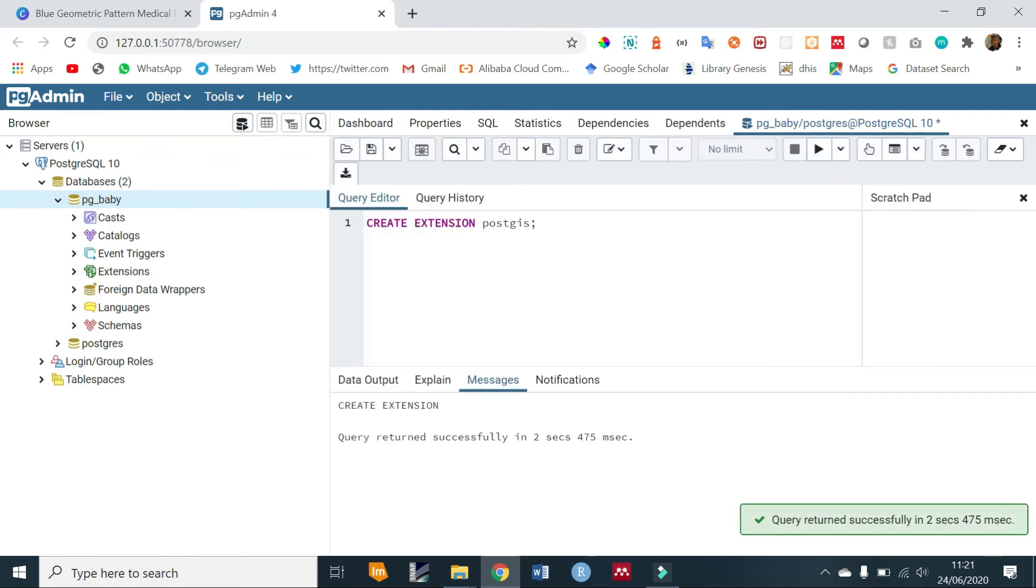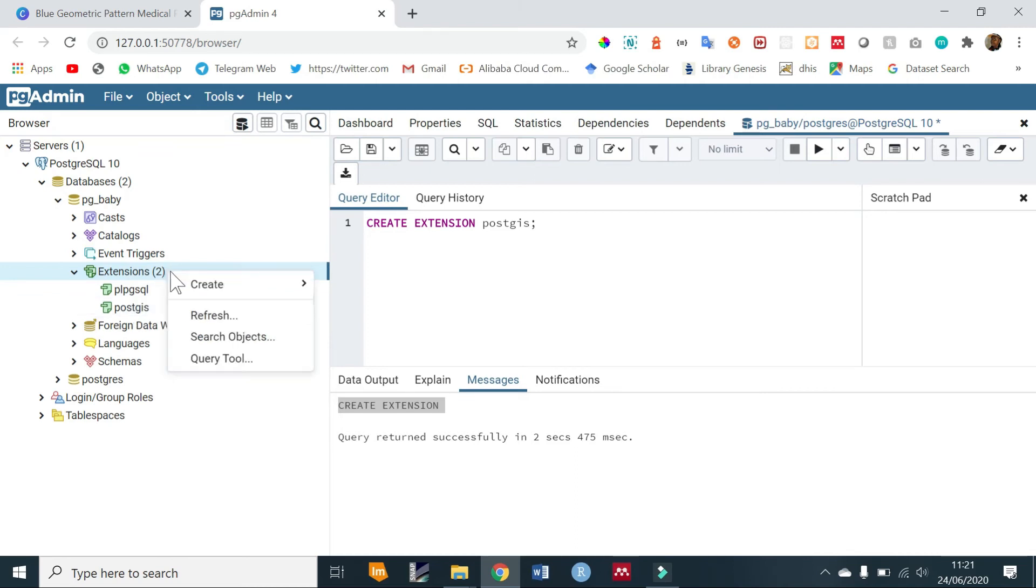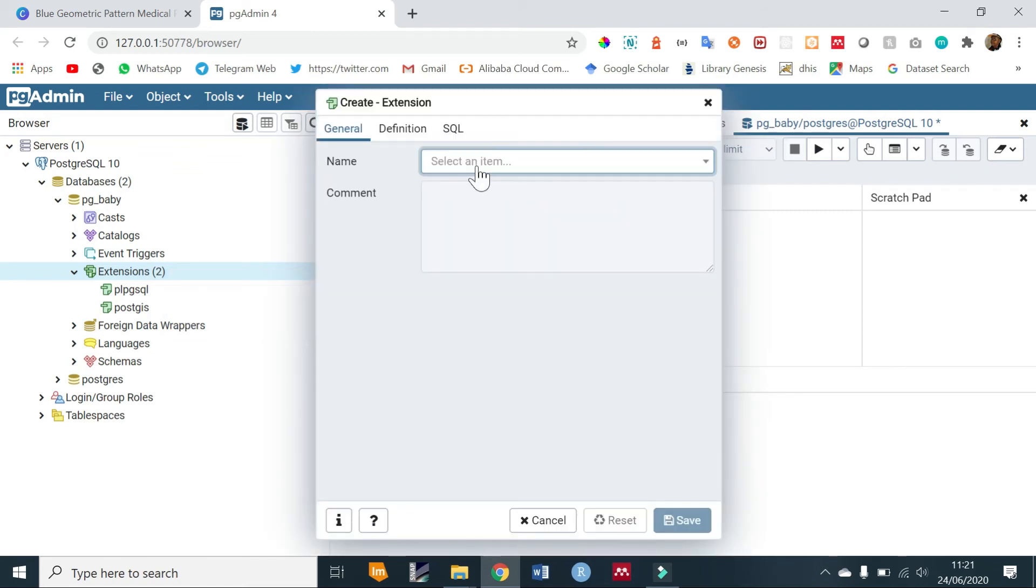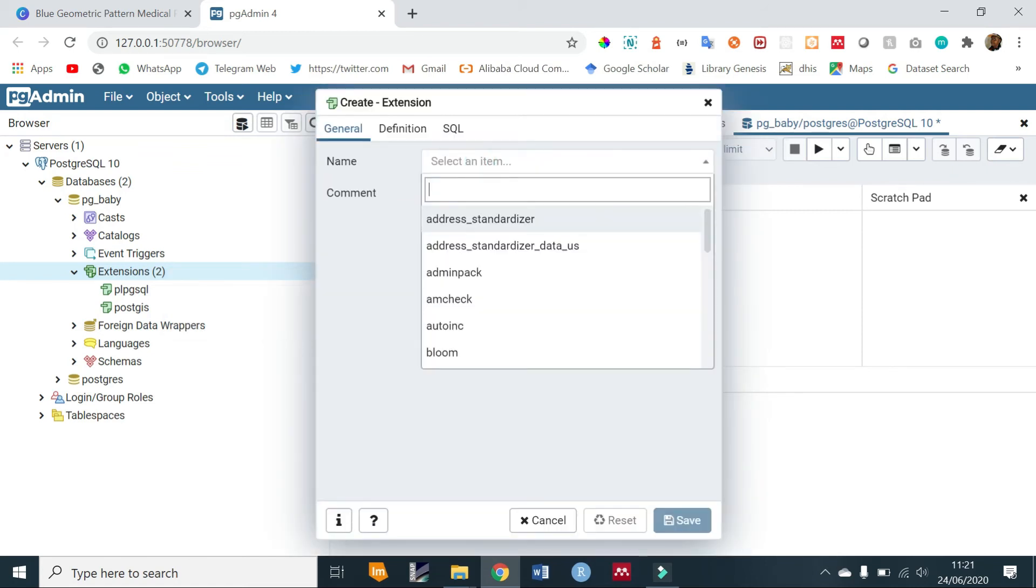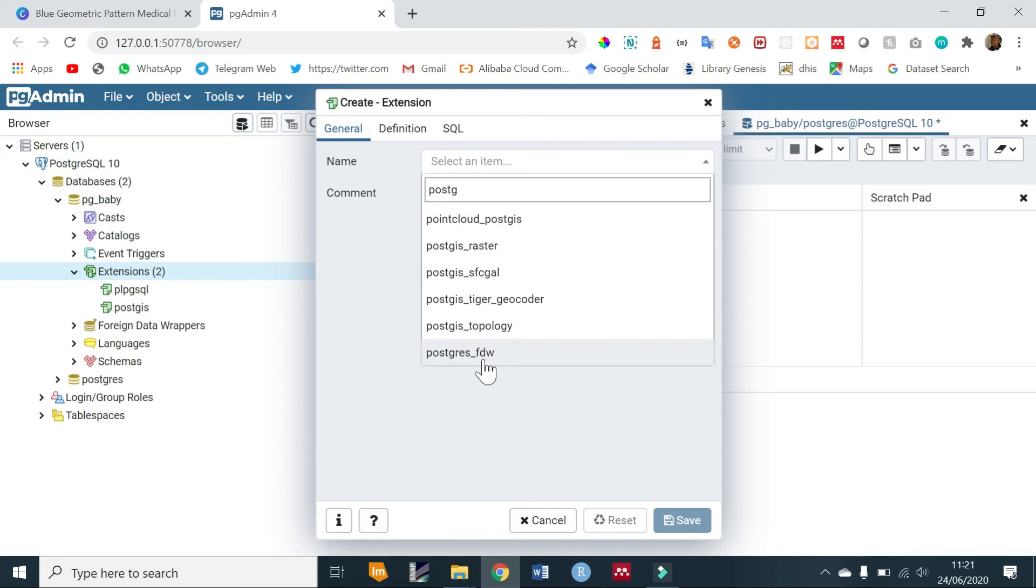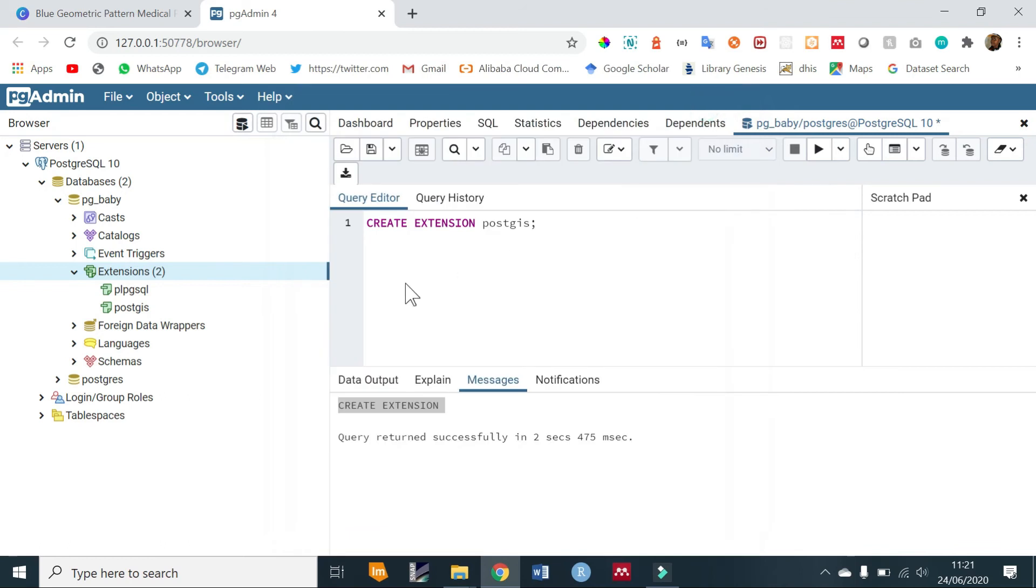Our extension has been created successfully. If we go to extensions in our database we see that PostGIS has been added. Another way to add PostGIS extension is to go to the create extension option and type it in here, but since you already have it installed or created it won't be in the list.